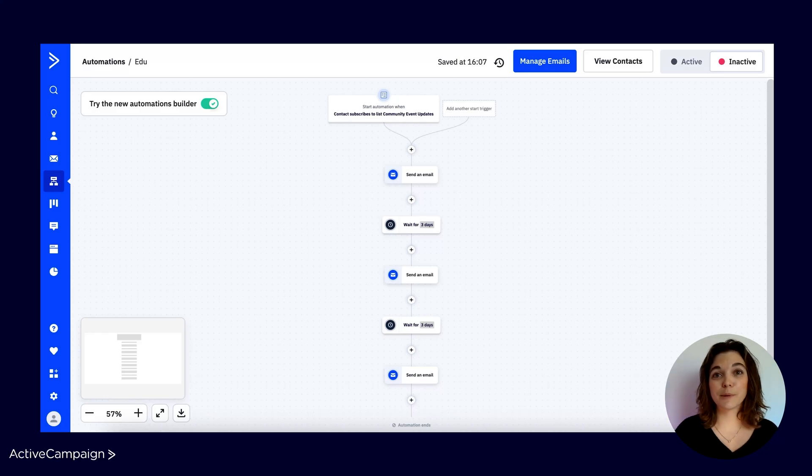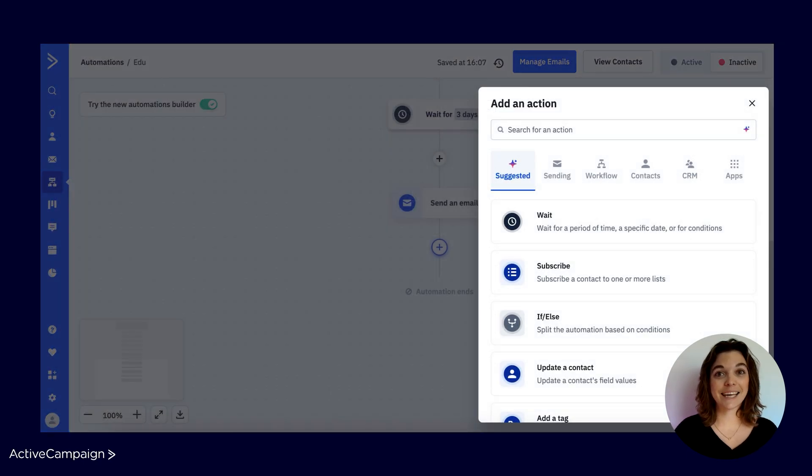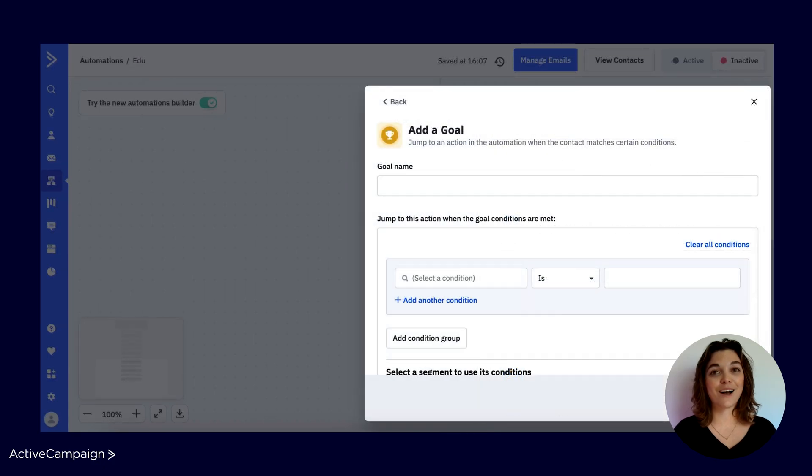Automation allows businesses to streamline processes, save time, and deliver personalized customer experiences at scale. Among the many features, a goal step is a powerful tool for optimizing automation workflows and achieving specific marketing objectives. Goal steps allow marketers to define and measure specific outcomes within an automation sequence. By setting goals, businesses can track progress toward key objectives such as lead conversion, product purchases, or engagement milestones. These goals act as checkpoints or destinations within the broader automation.